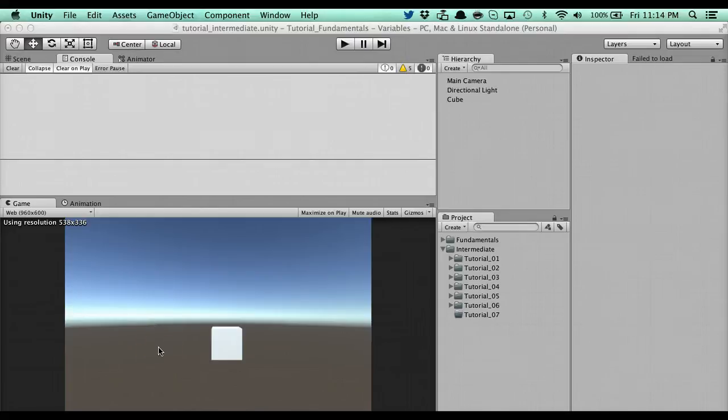Hey guys, John here. This video is going to be the last of the intermediate series and what we're going to cover right now is namespaces.